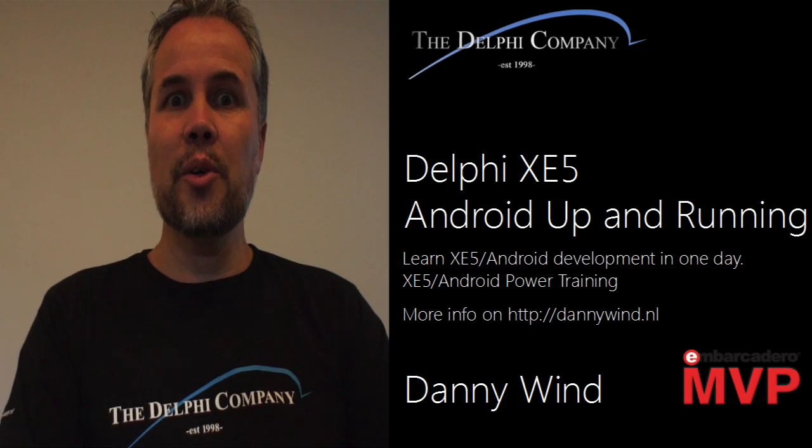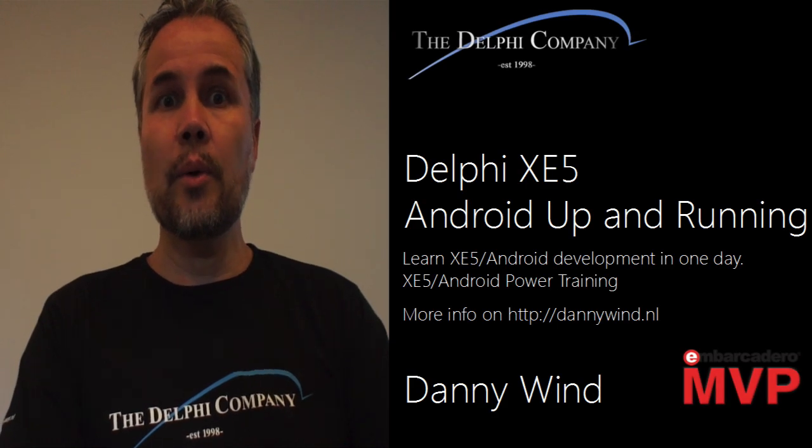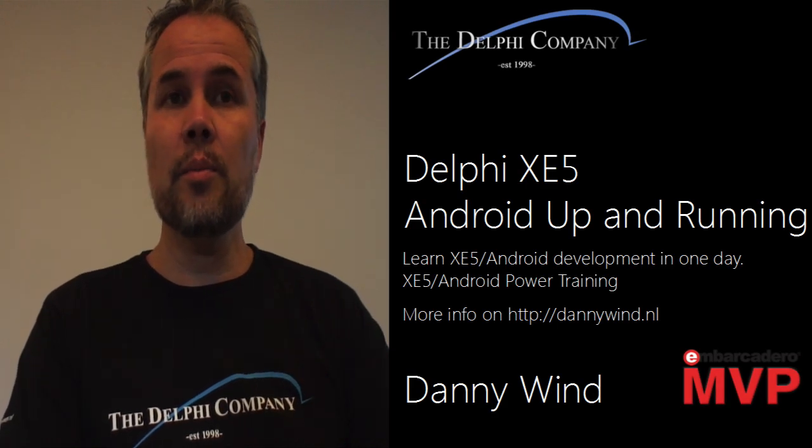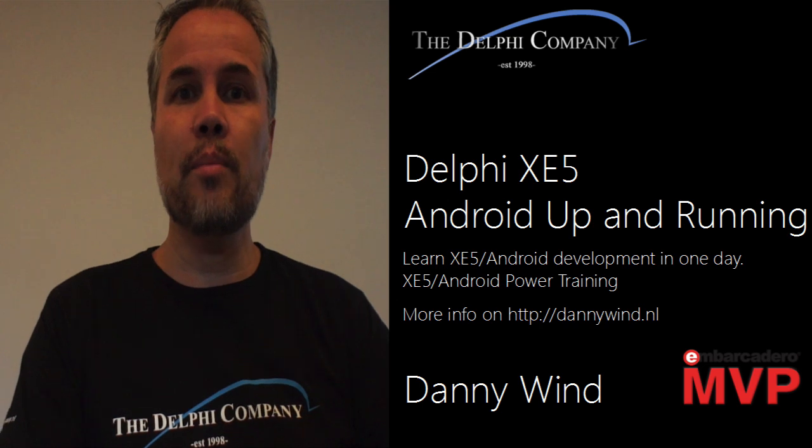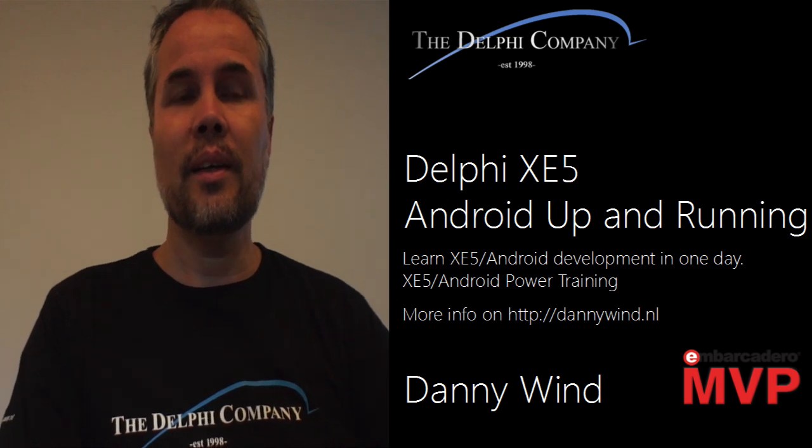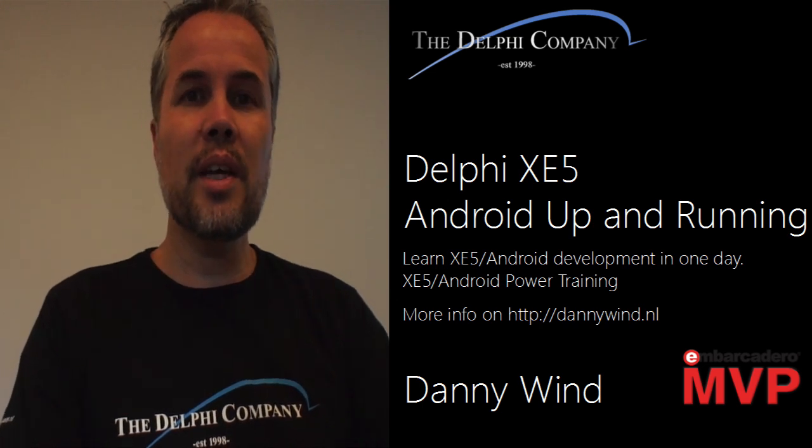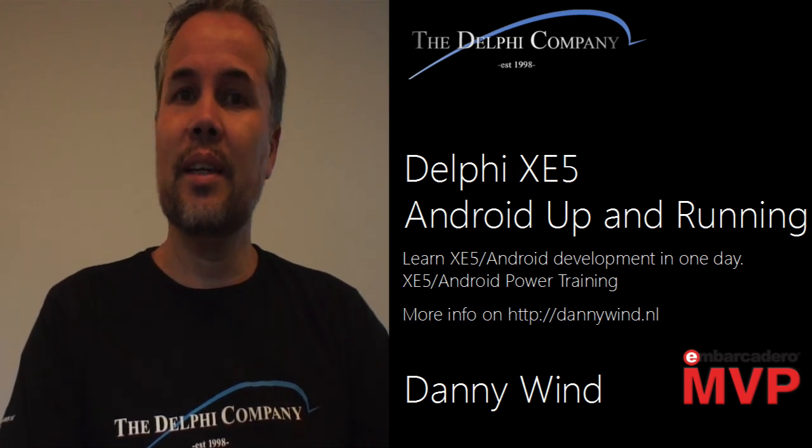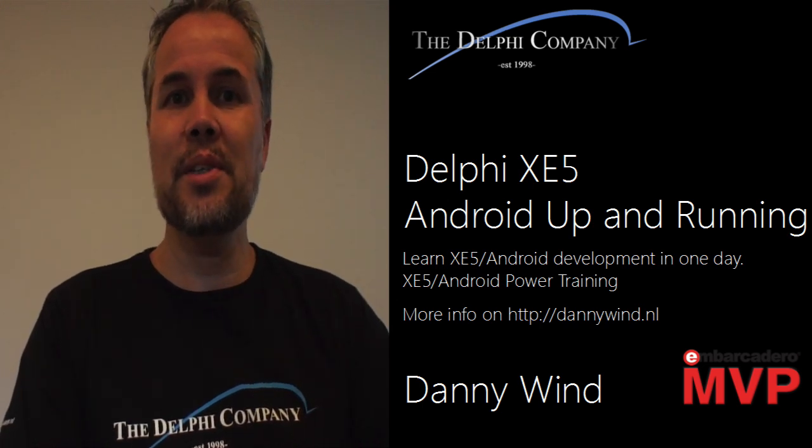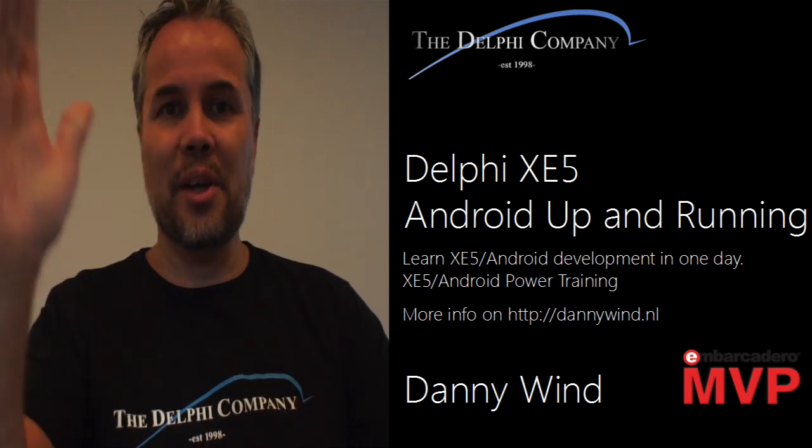That was Delphi XE5 Android up and running. I hope it helped you get up and running. And perhaps we'll meet again. See you later. Goodbye.